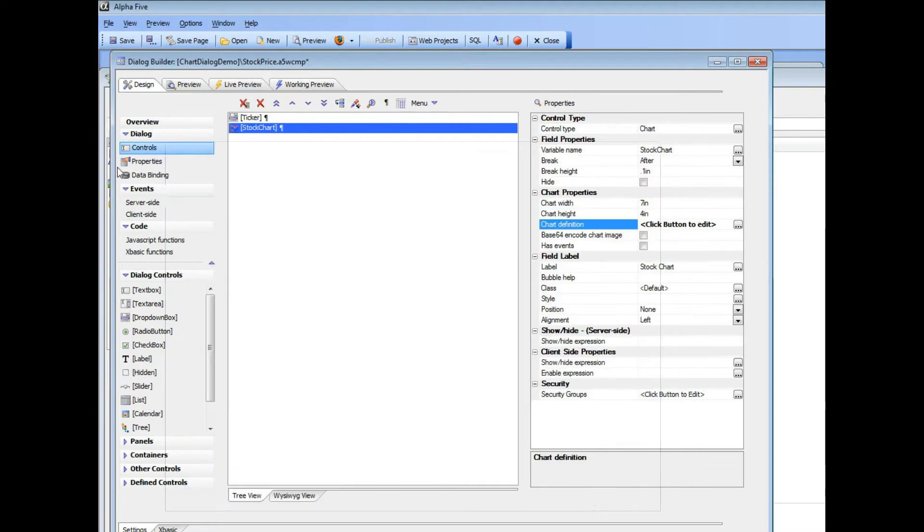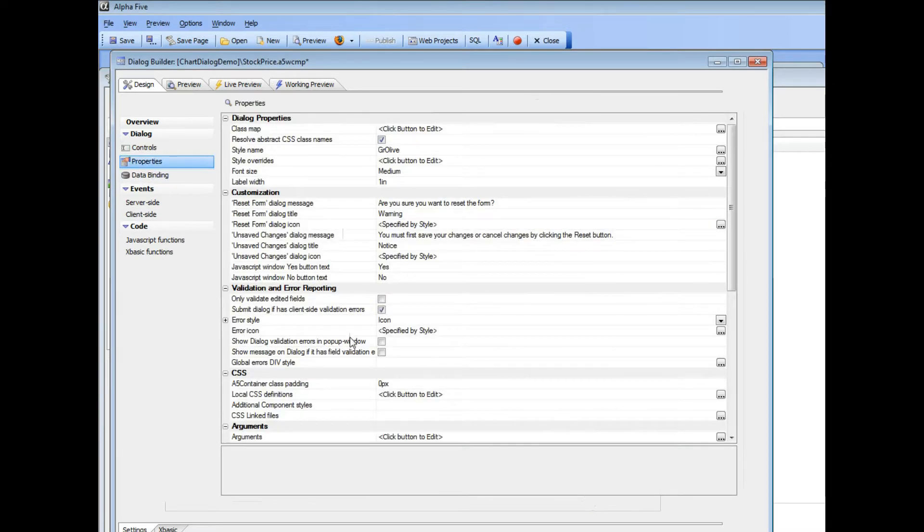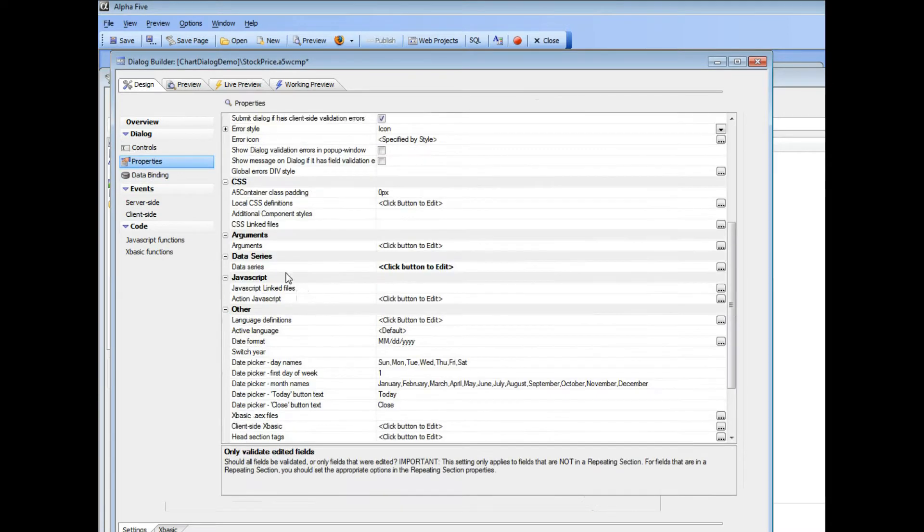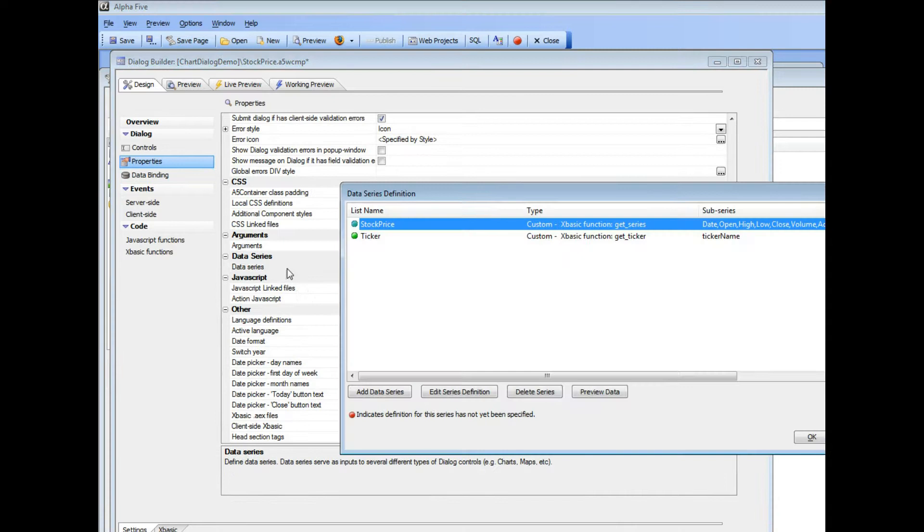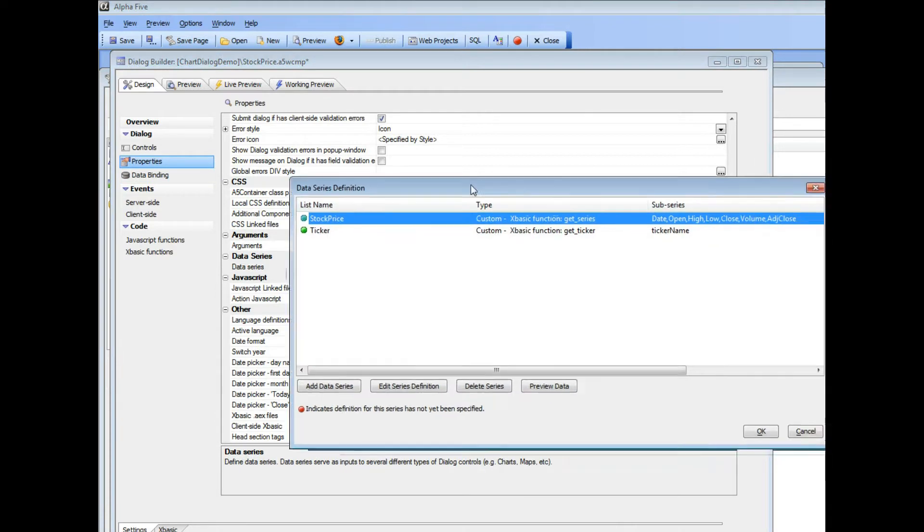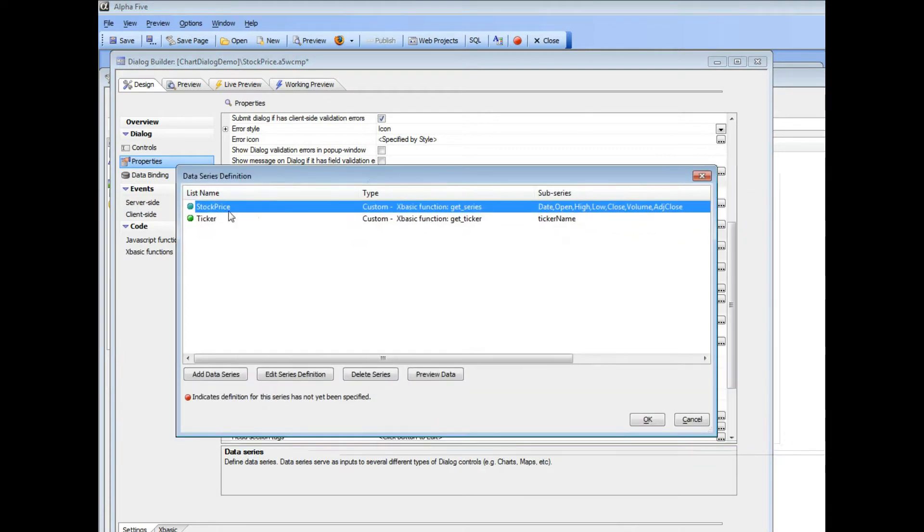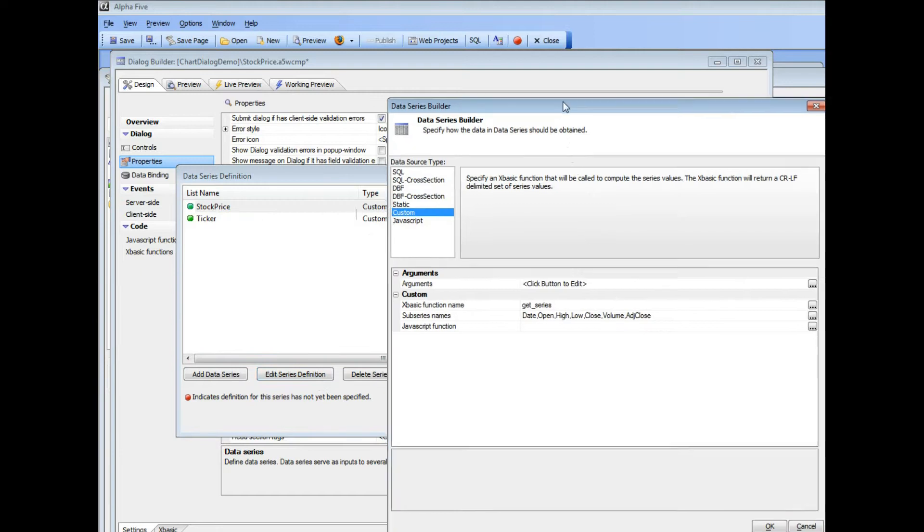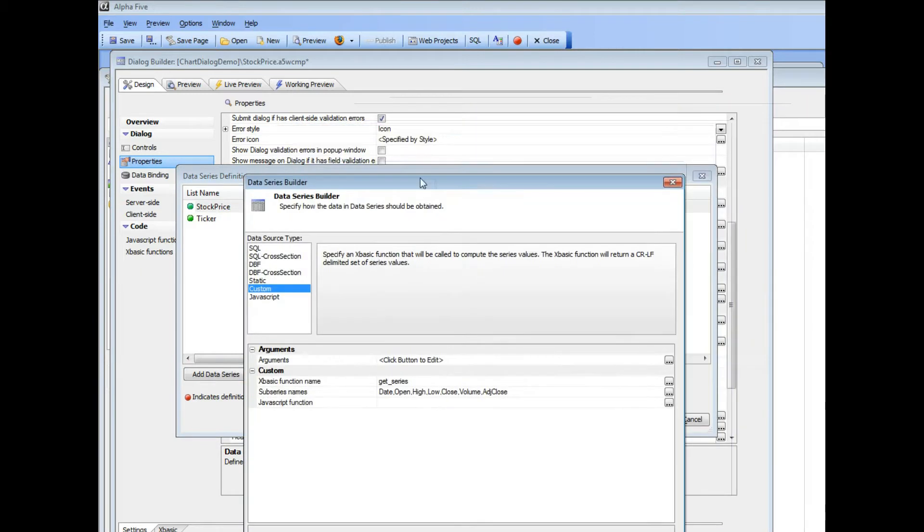So we'll go back to our properties now and then scroll down to data and we can see here that stock price is a custom series. So let's go ahead and edit that definition and we can see that this custom series is going to call an xbasic function called get_series and it's going to return the following sub series: date,